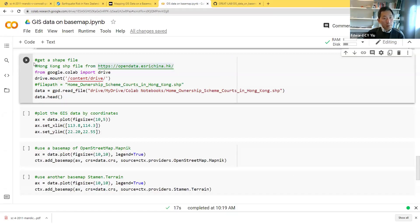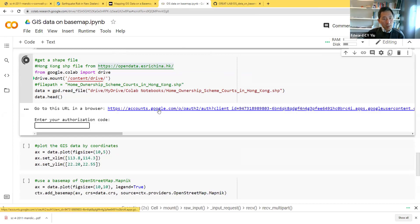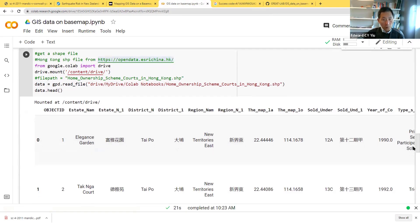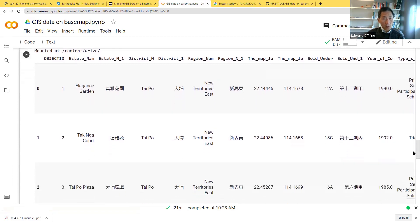After downloading the shapefile, I save it to my Google Drive, and then in Colab I call the shapefile. The second routine shows mounting my Google Drive with the file path of the downloaded HOS shapefile in Hong Kong. I then use the GeoPandas GPD function to read the files from my drive. It requires authorization, and the first five rows of the dataset are shown.